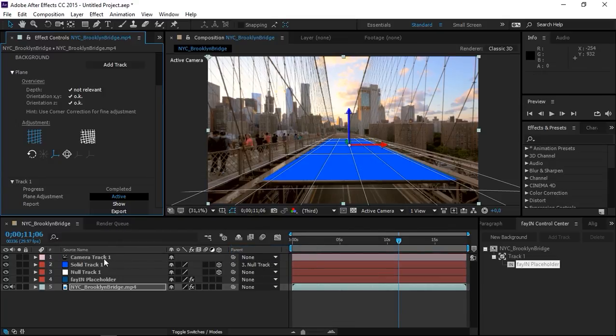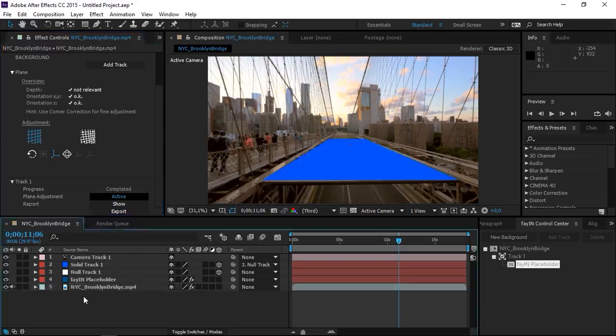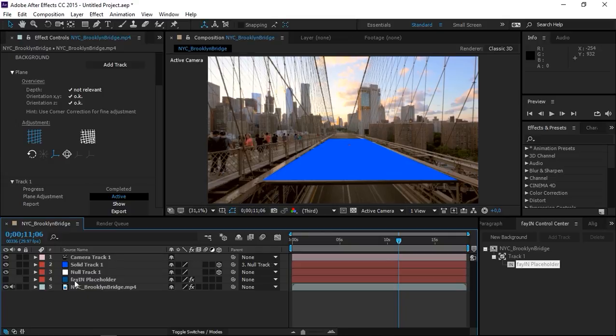And as you can see, we have three new layers. We have a null, a solid, and a camera. So you can turn off the Fein placeholder and the solid.